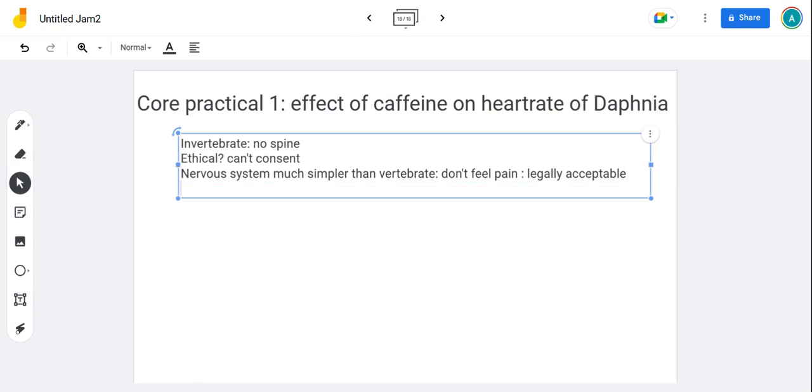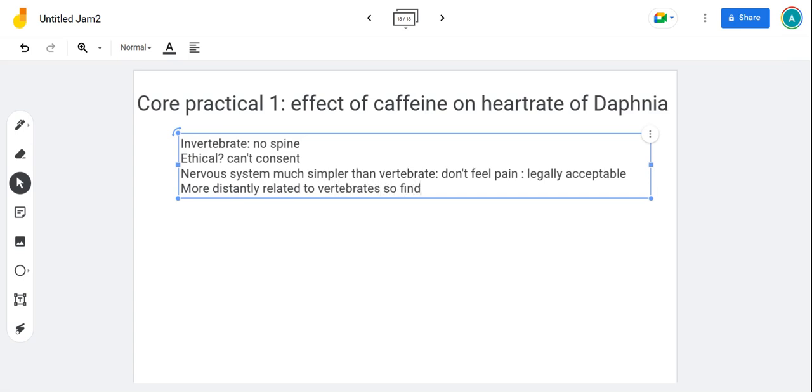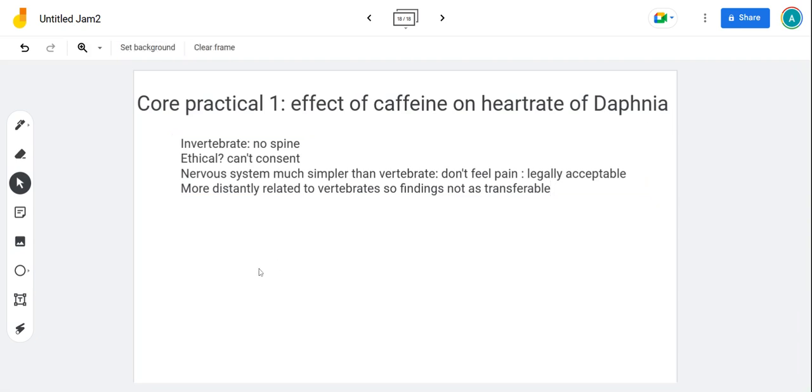So they're more distantly related to vertebrates, so findings not as transferable. But lots of things are transferable and we do use that. We are allowed to use invertebrates like Daphnia and the findings are important.